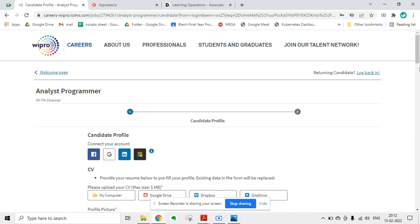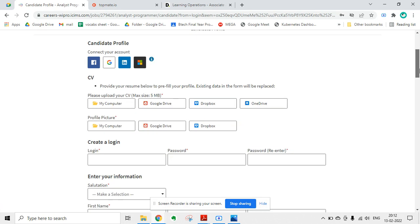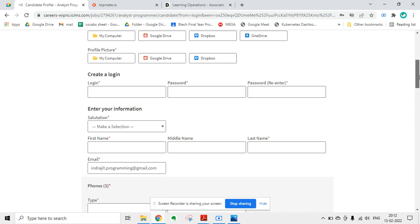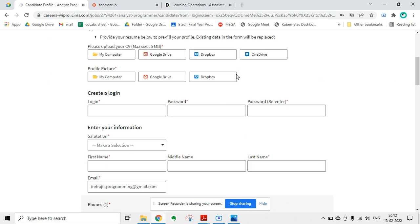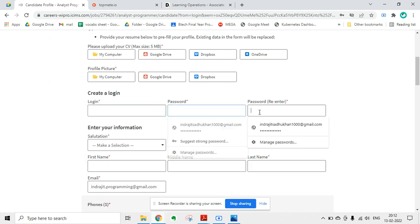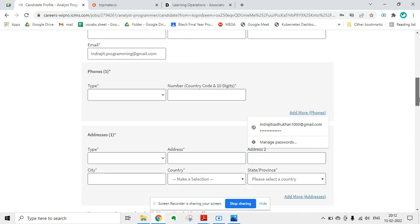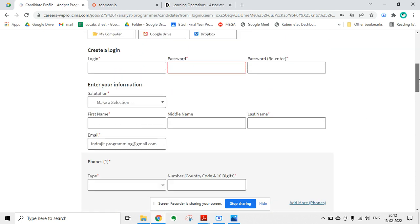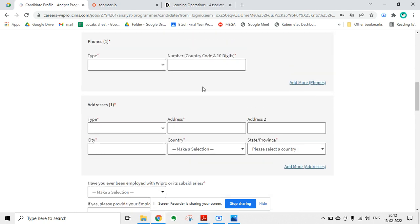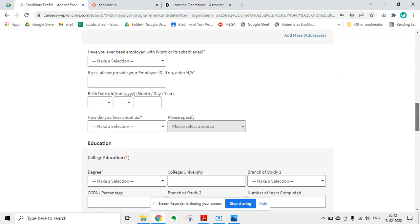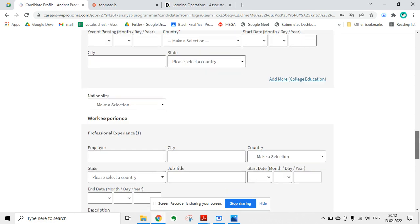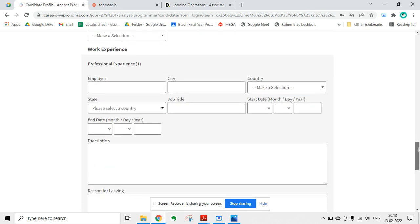Then you have to fill up this form. First of all, you have to upload your CV, then your profile picture. You have to create a login username, password, and re-enter the password. Then you have to enter your first name, last name, and select your phone number. You have to fill up your address, your education, and work experience. If you are a fresher, you need not fill up work experience - it is not mandatory. If you have any work experience, you can fill it up.